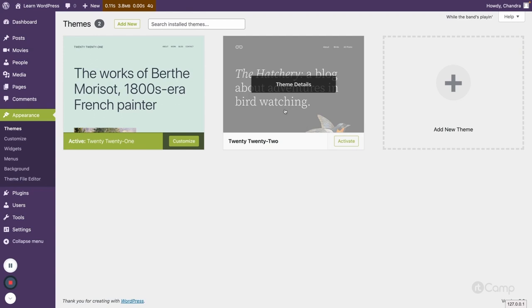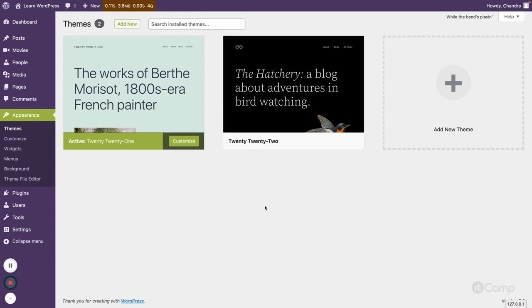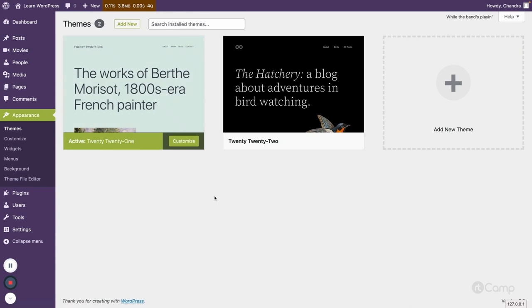In this video series we will learn about classic theme development, and in another video series we will learn about full site editing. This series is focused on classic themes only. From the Appearance > Themes menu, you can add a new theme — either by uploading a ZIP file or by browsing the WordPress.org theme directory to install free themes.